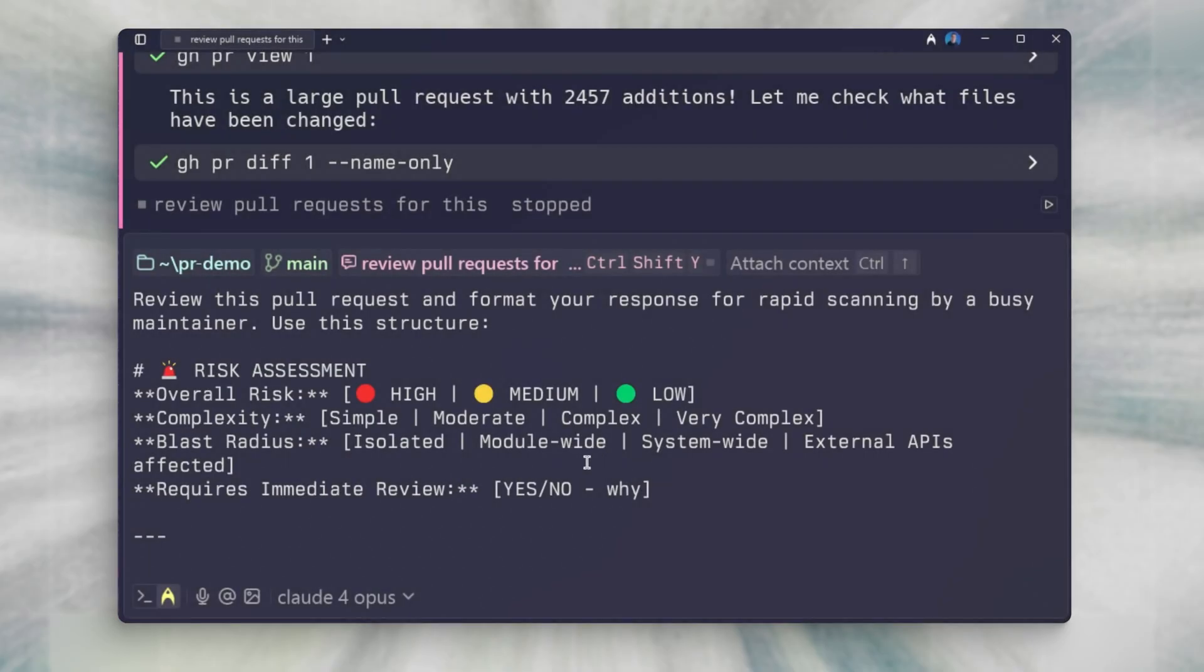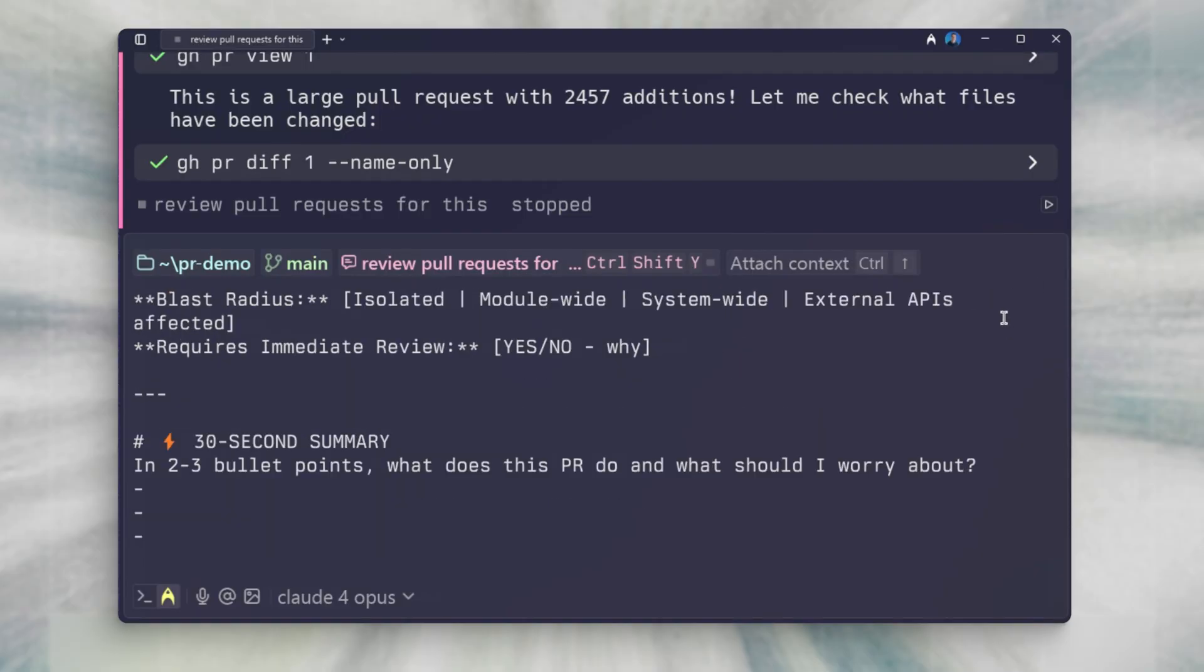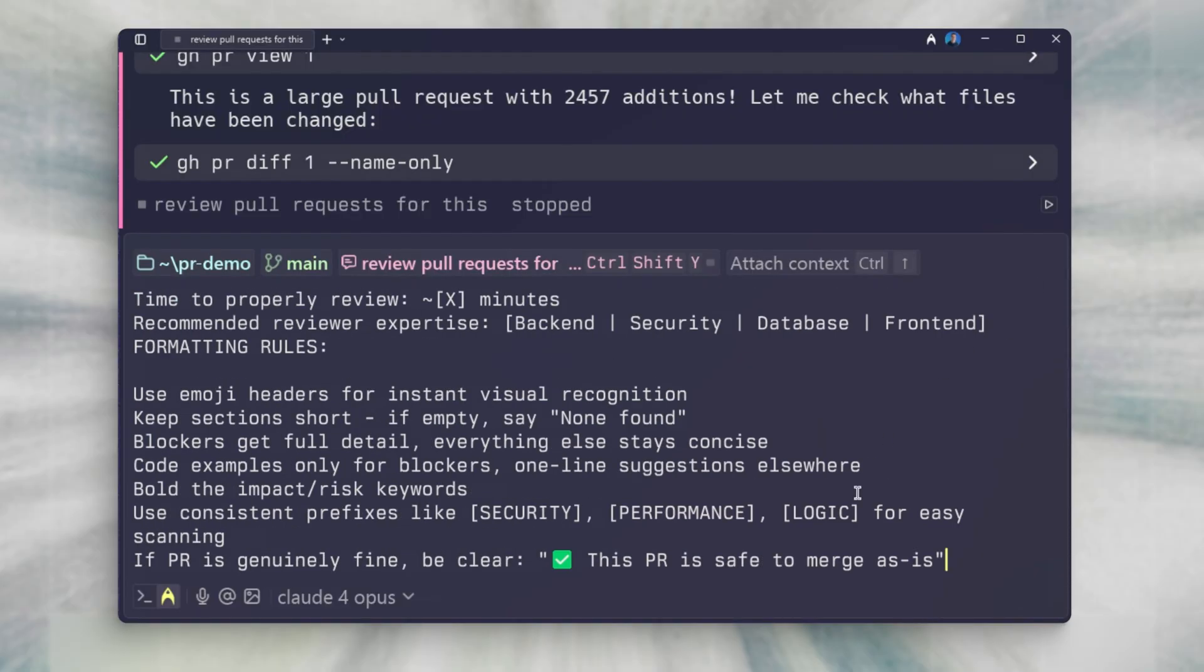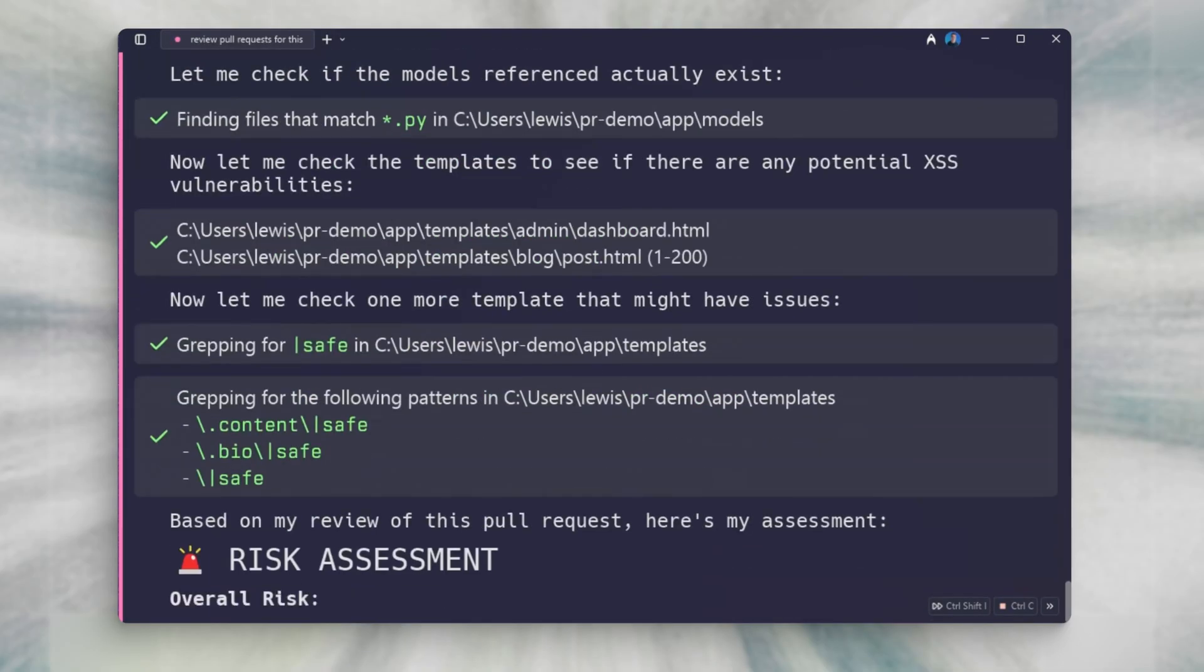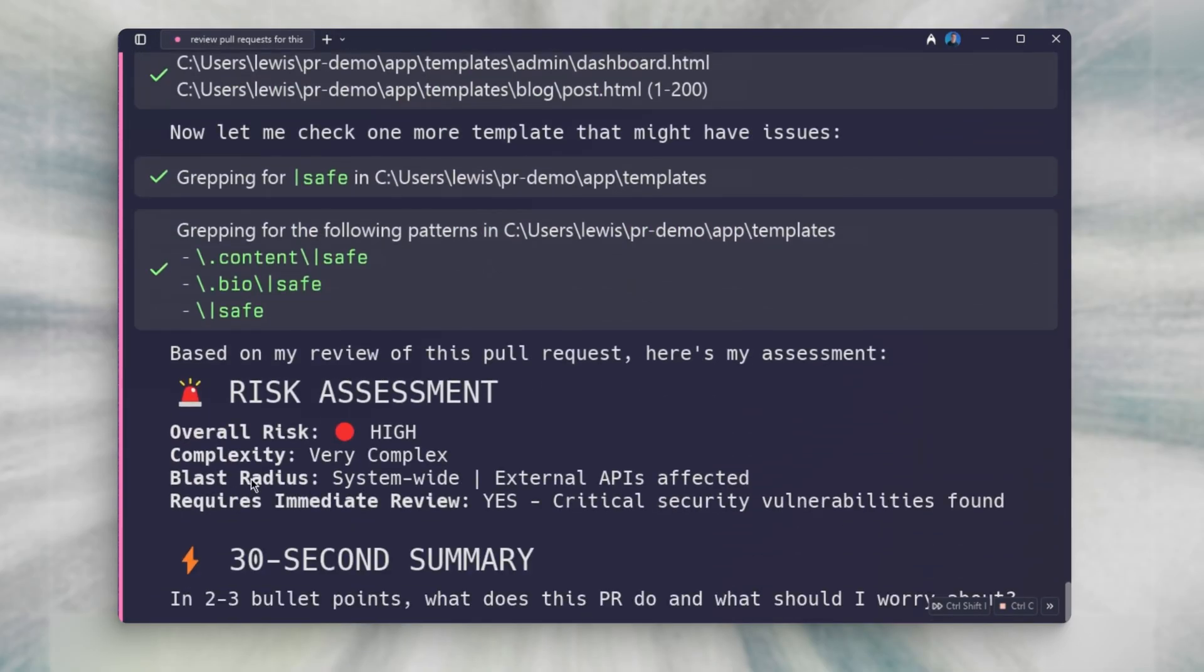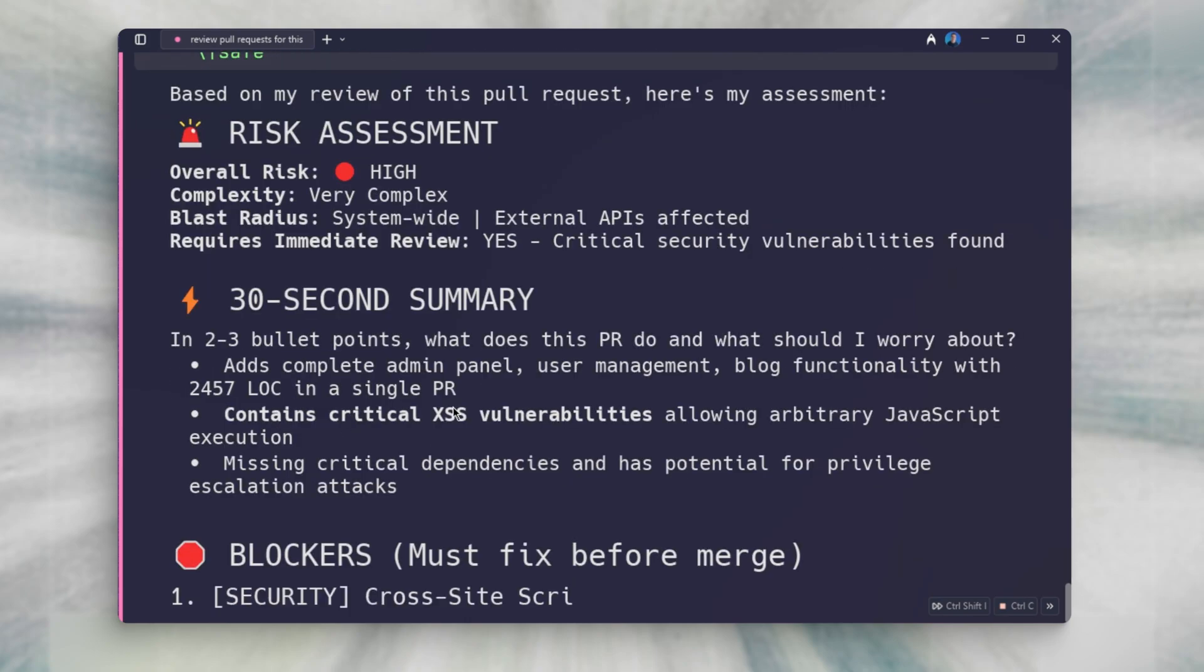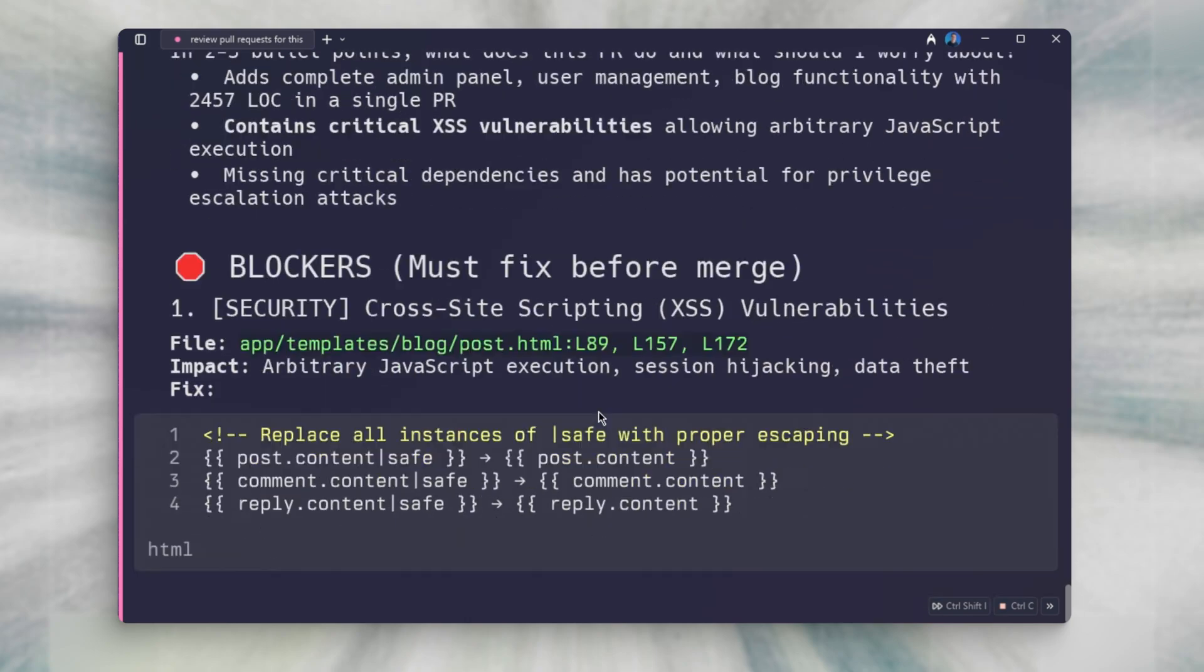Here's a prompt to make reviewing pull requests much faster. This prompt will instead create an index and priority list which will give you a route in order to effectively navigate the large pull request. It will also identify obvious red flags that we can rely on AI to catch.